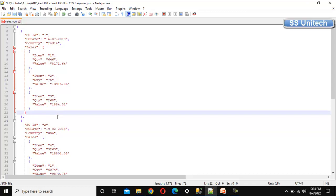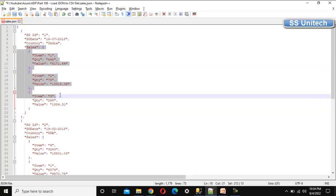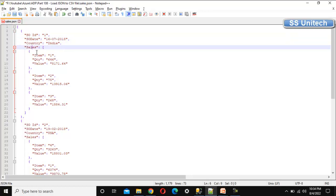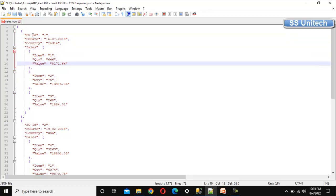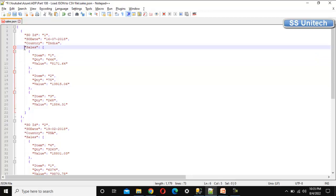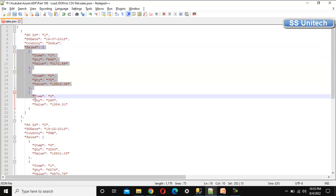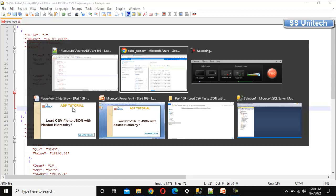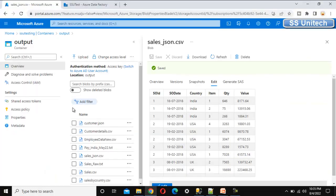We cannot use the copy data activity to convert the CSV file to the JSON file, because it will not be formatted the way we want — it would have sales order ID, sales order date, country, item, quantity, and value all in sequence without any nested JSON. So we need a different approach. Let me go into the browser and implement this practically.